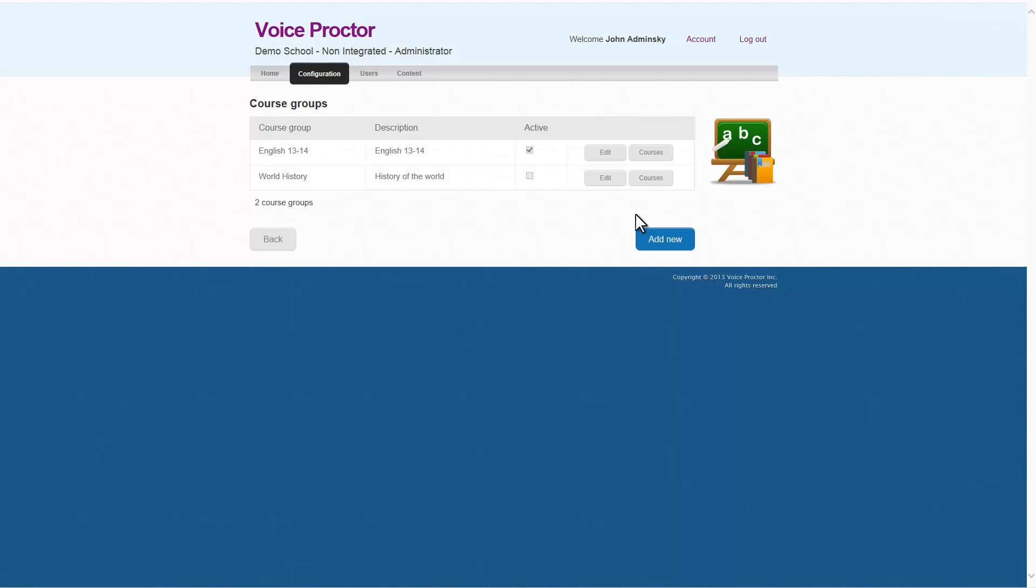Again, courses belong to course groups. You'll have a course group such as English 1314, which is your English 101 class that you'll have for the 2013-2014 school year. And inside that course group, you'll have your fall as well as your spring classes.